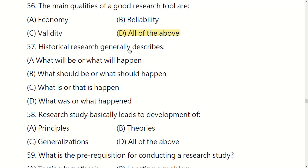Historical research generally describes what was or what happened. Options include: what will be or will happen, what should be or should happen, what is or that is happening, or what was or what happened. The right option is D: what was or what happened.